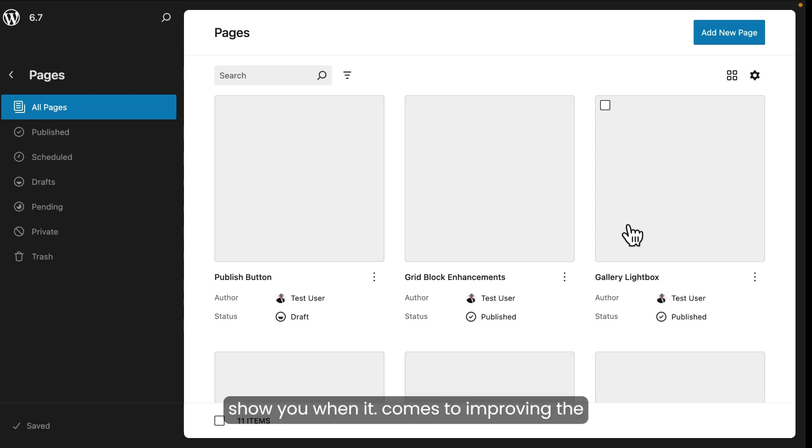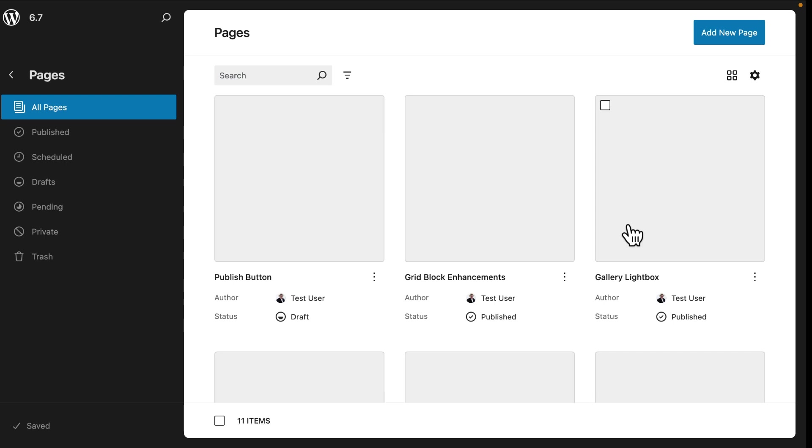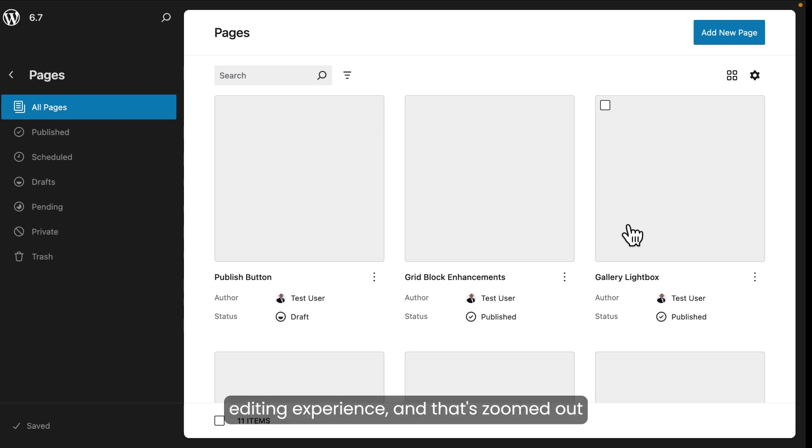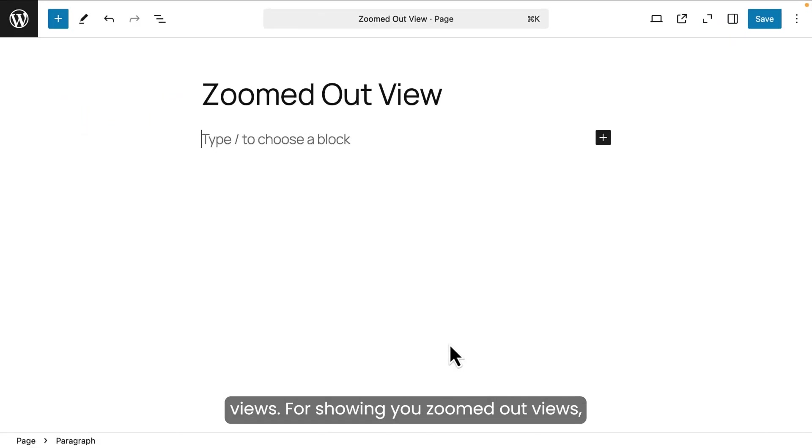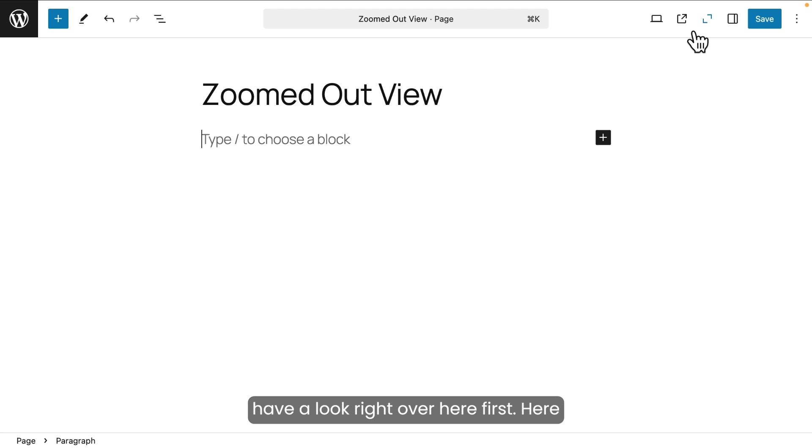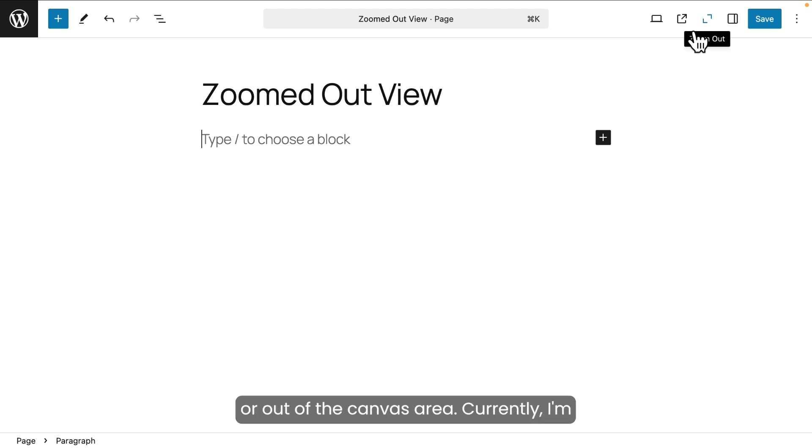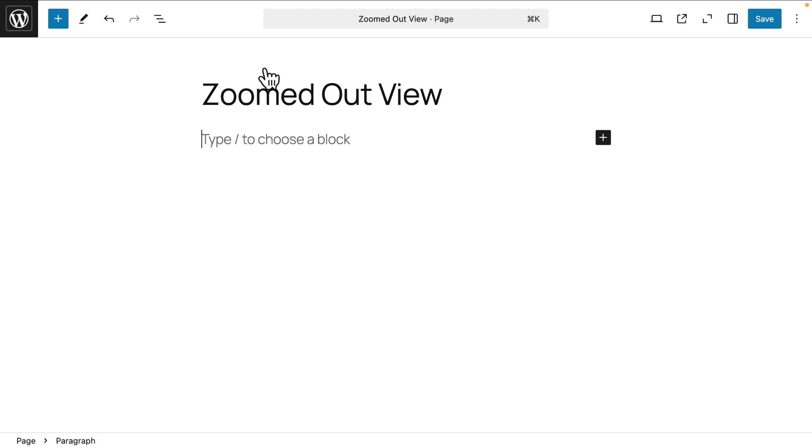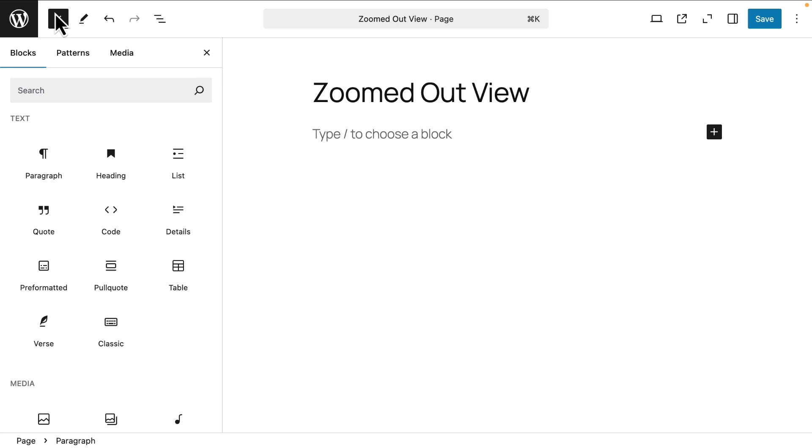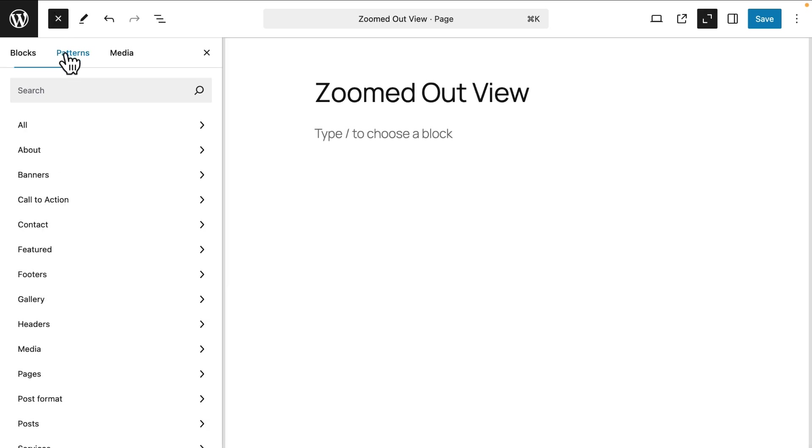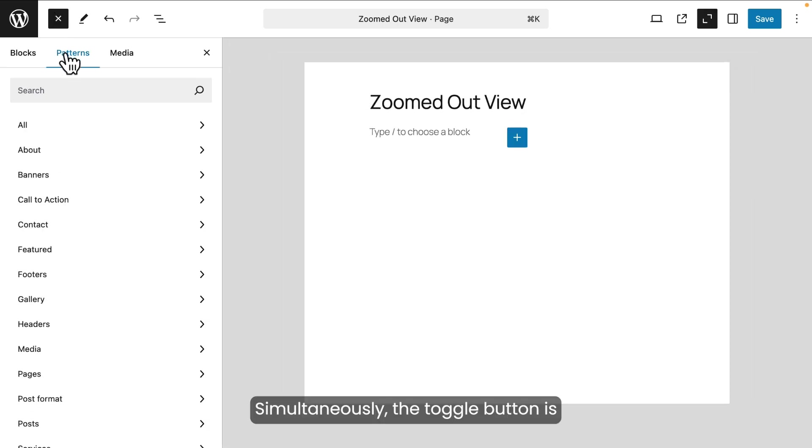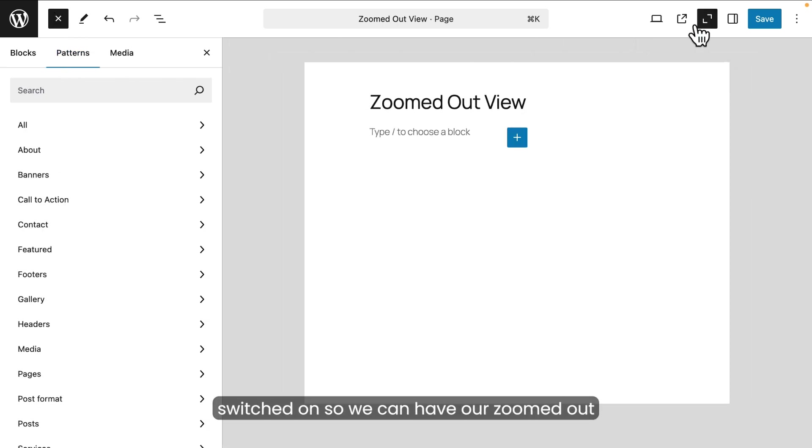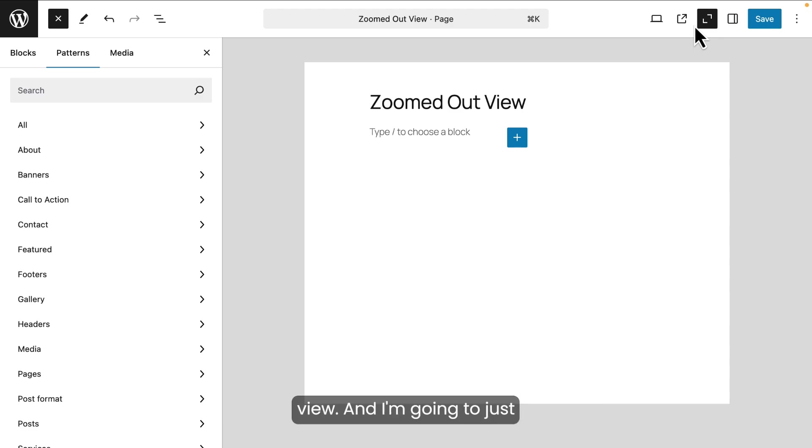But there's one other thing I want to show you when it comes to improving the editing experience. And that's zoomed out views. For showing you zoomed out views, have a look right over here first. Here is the toggle button that lets us zoom in or out of the canvas area. Currently, I'm in the default view. Look what happens when I insert a pattern. Simultaneously, the toggle button is switched on so we can have our zoomed out view.